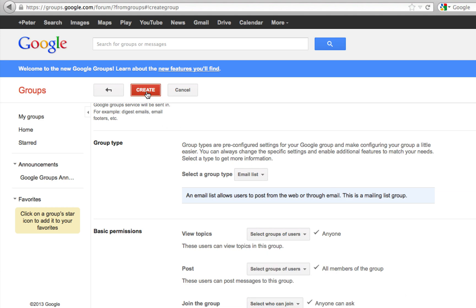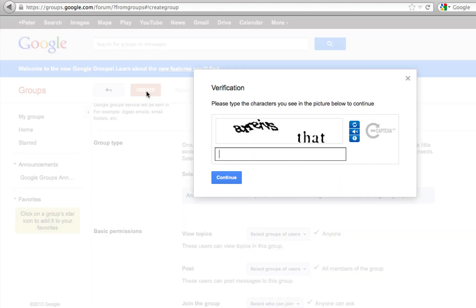Then click Create. I need to type in these characters - I hope I get that right.